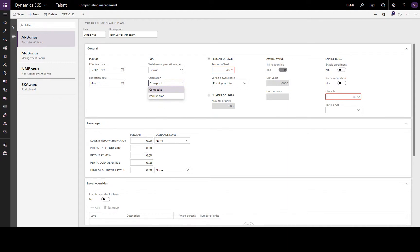For example, the employee may change position during the cycle and have two different fixed compensation plans, so this calculates the award as a composite of those two different plans. Alternatively, point in time is based on the fixed compensation the employee has on a specific date that is entered when running the compensation process.